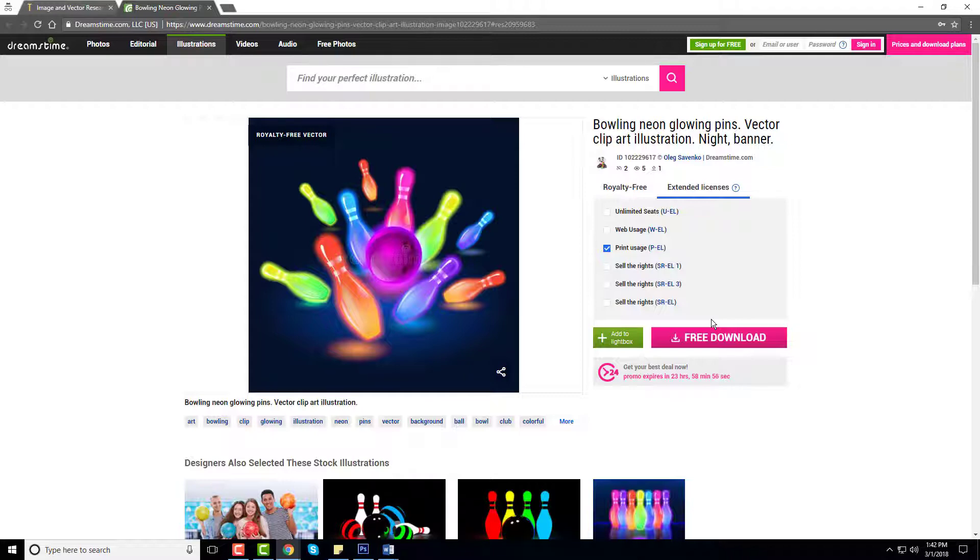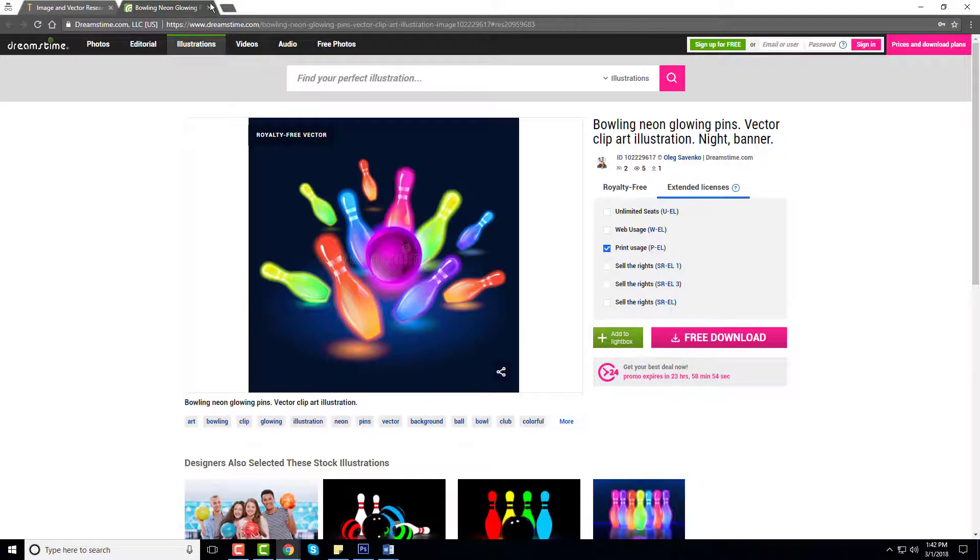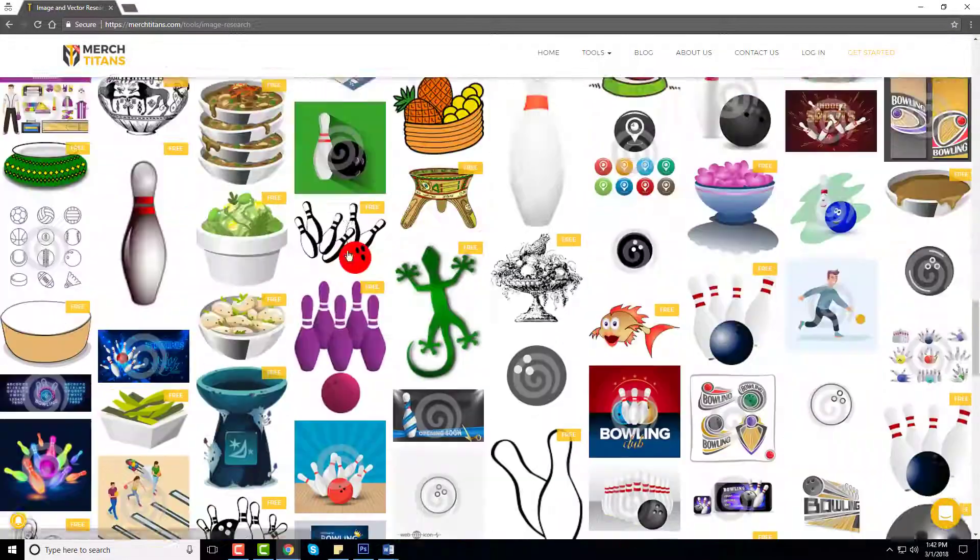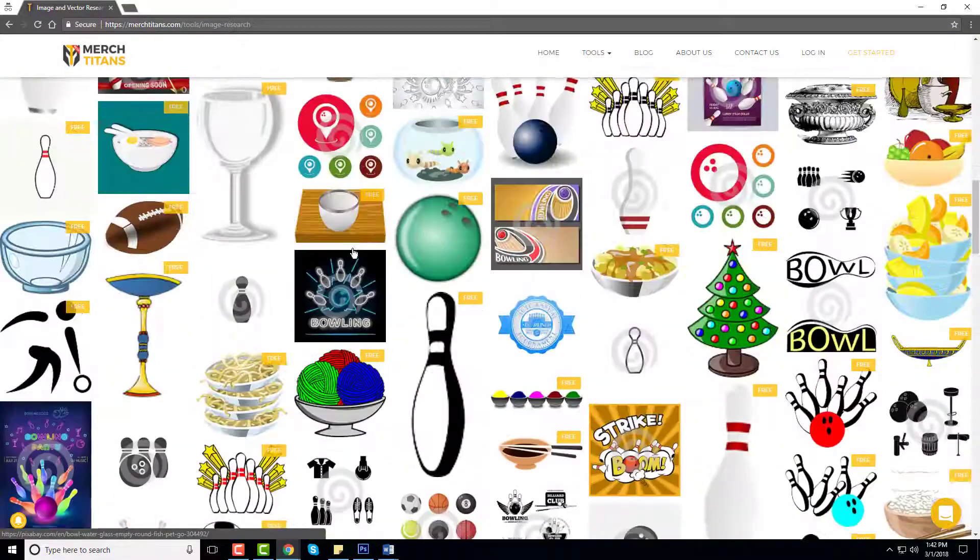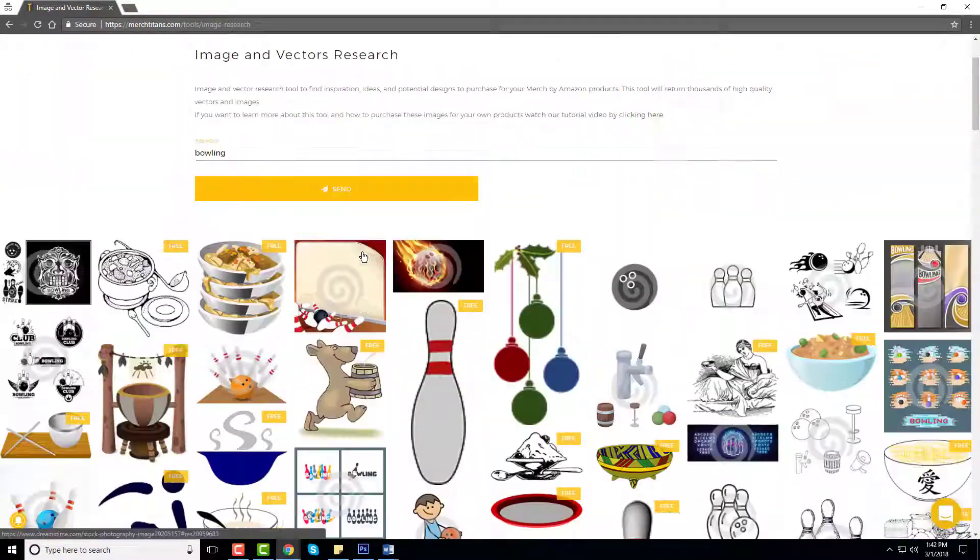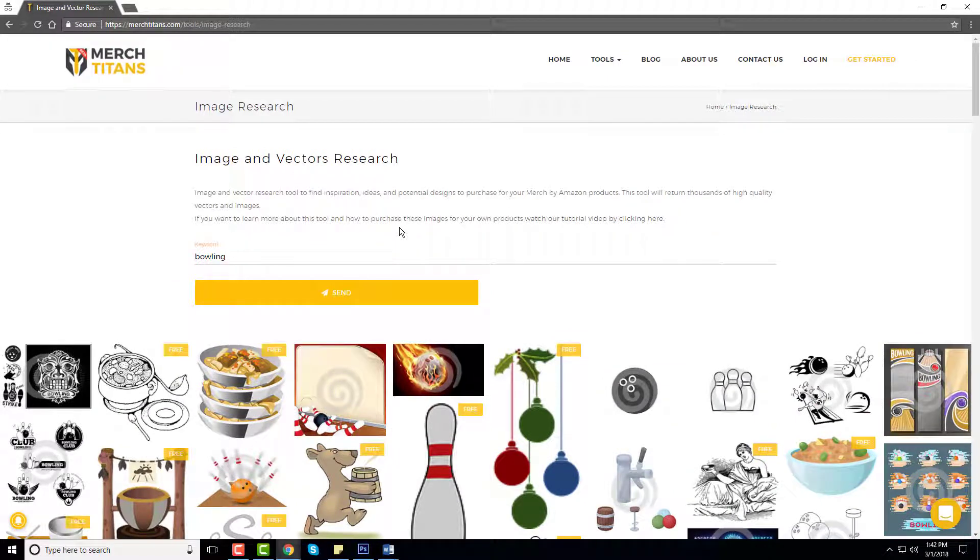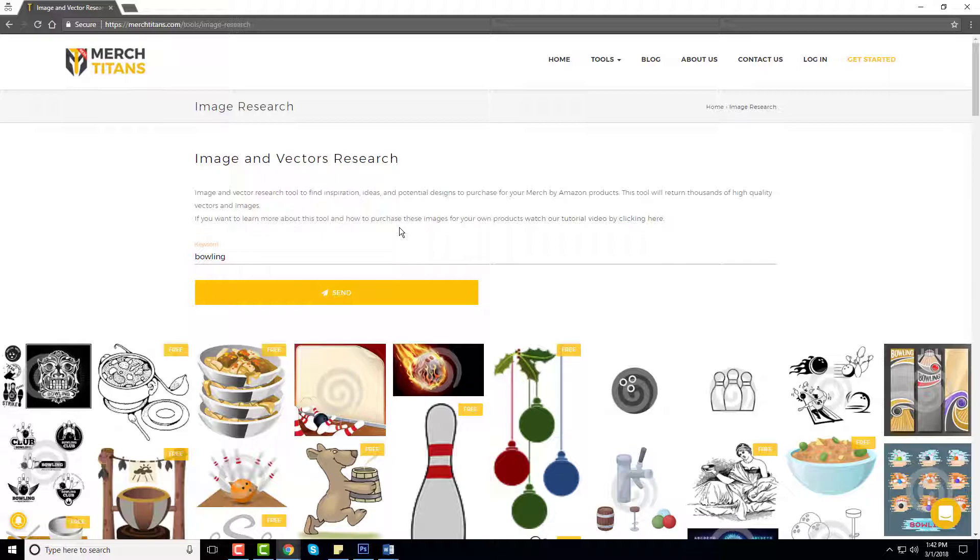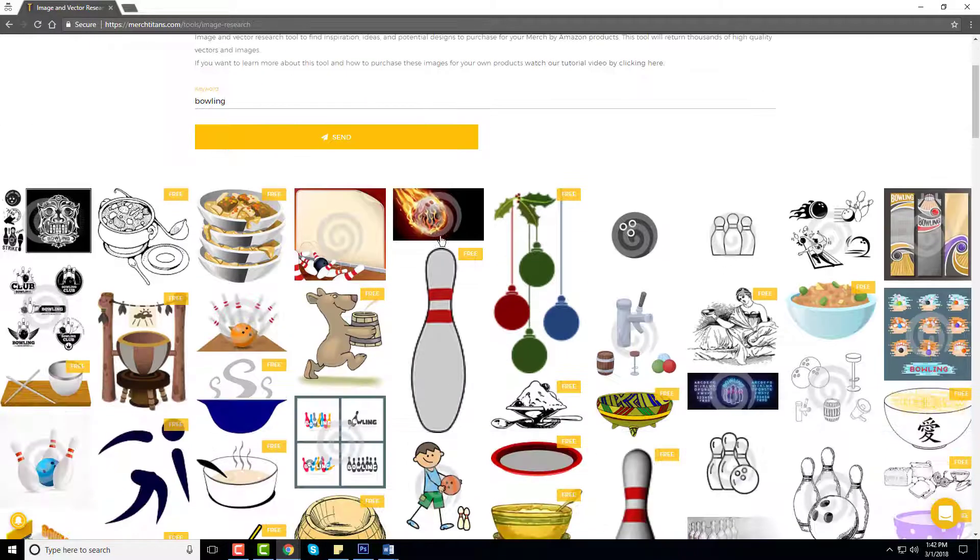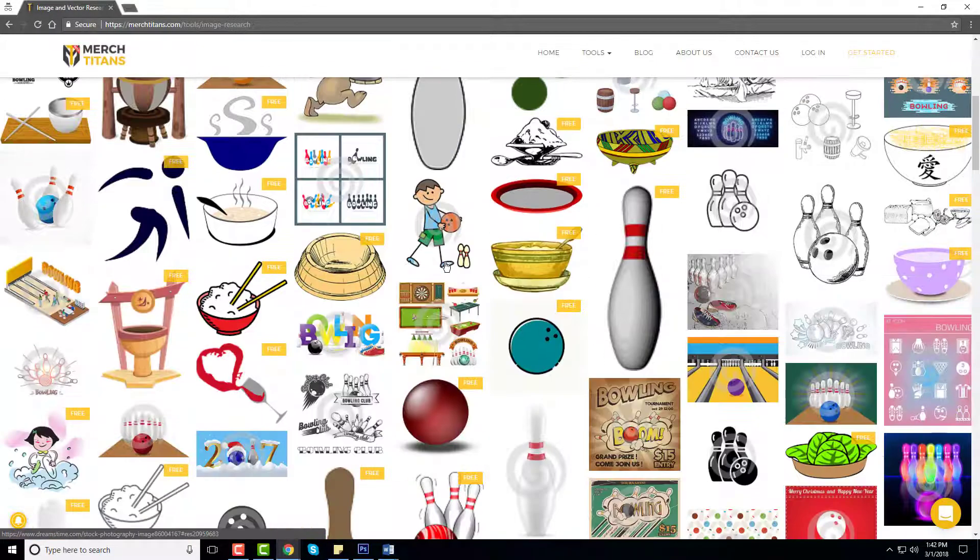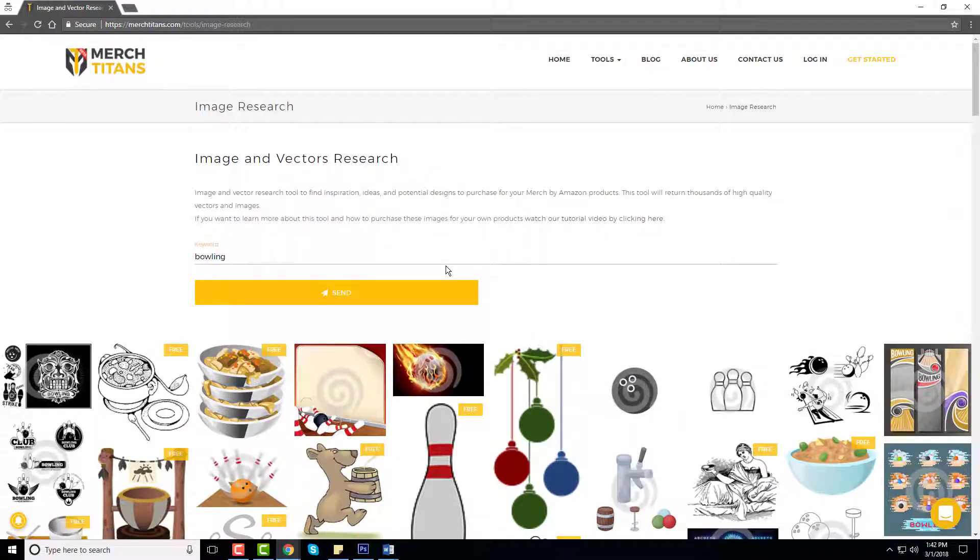This is how the tool works. It's very simple. You can start your research process. Let's assume you're just looking to create a t-shirt and you don't know where to start. This is a great area to go to, to get those creative juices flowing and to give you a bunch of different designs and free vector files that you can use.